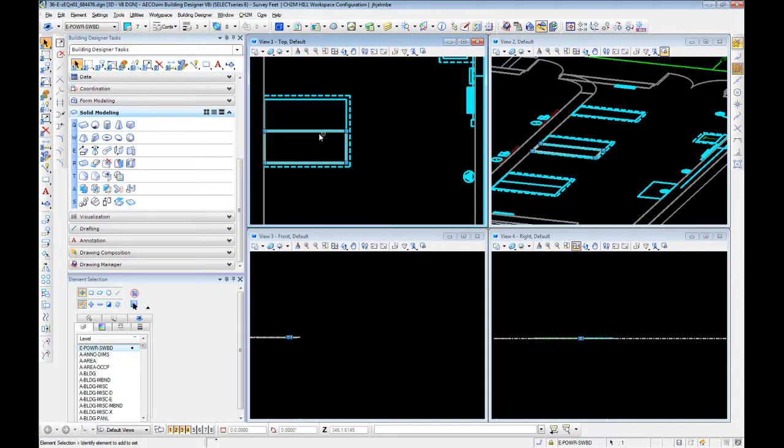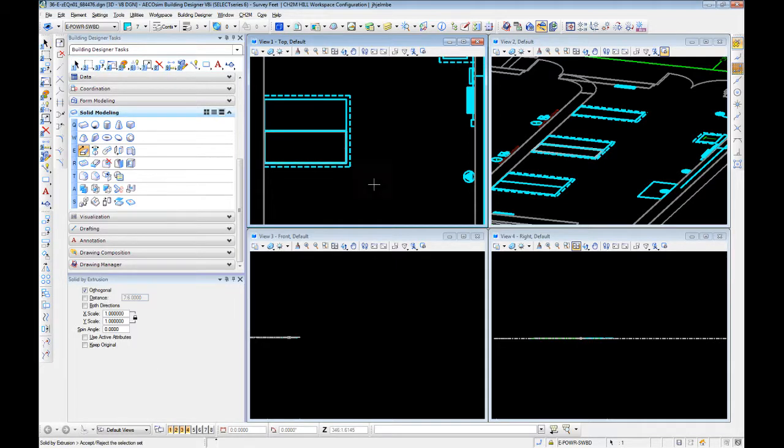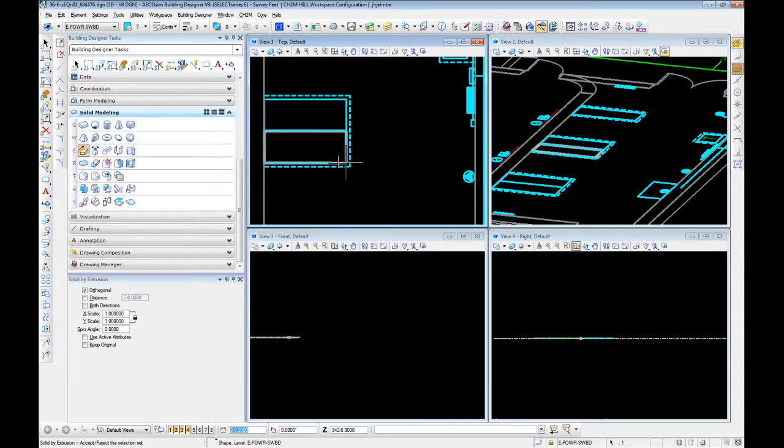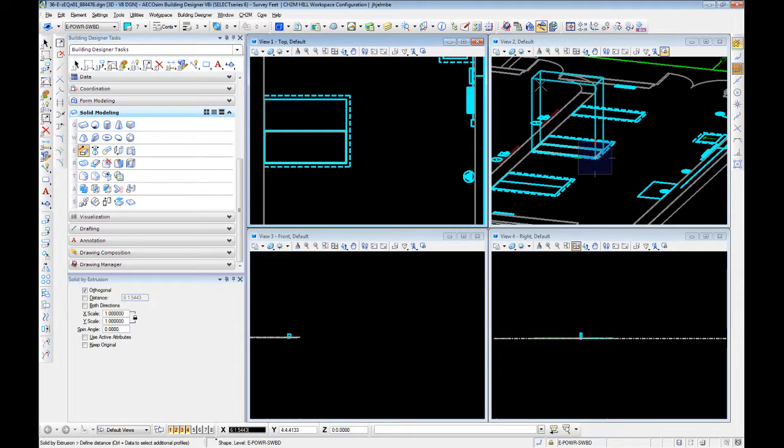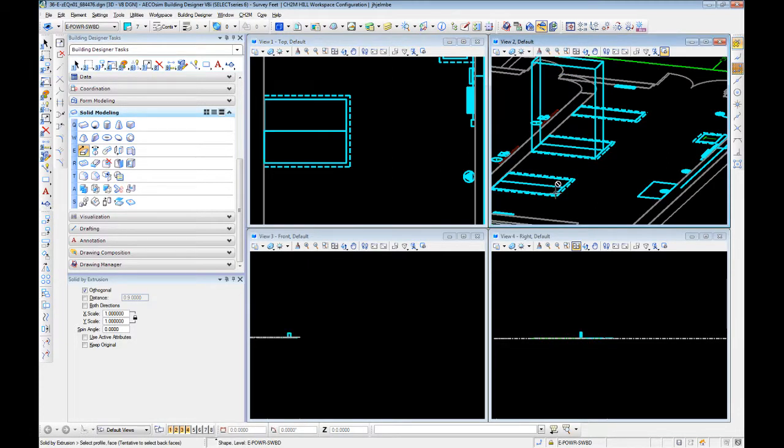It will stay highlighted and we can now grab that extrusion, tentative on that corner again. So we know we are starting at the ground level. And now we can pull it right up in position to 90 inches.